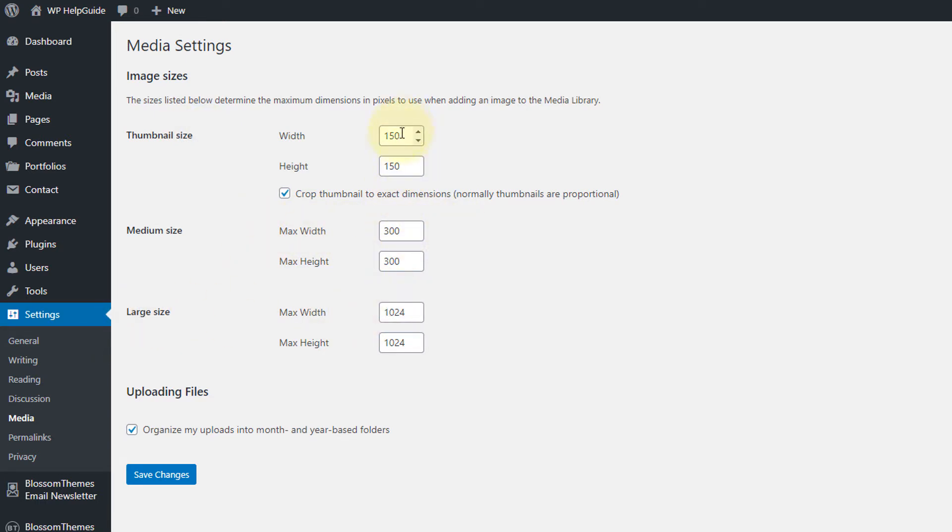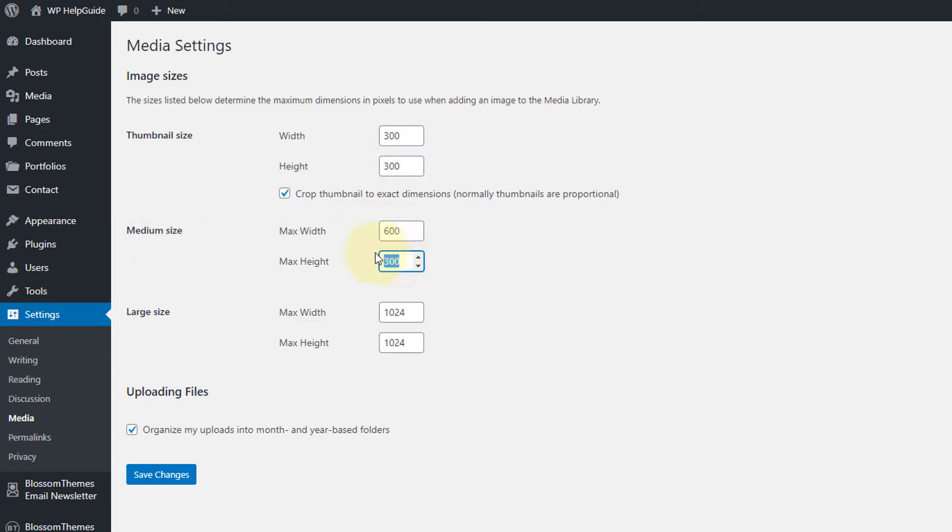And as you can see here, here is the size defined for thumbnail, for medium and for large size. So let's change the thumbnail size to 300 pixels. And for medium let's go with 600. And then click on Save Changes.